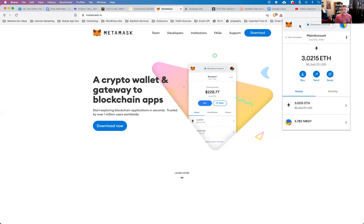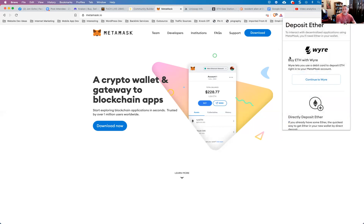Now, if you don't have any Ethereum yet, there's a couple of options for you. Number one is you can go right here to the buy link inside of Metamask. And with a credit card, you can purchase up to $500 of Ethereum. Now, this is fine. It works great. However,